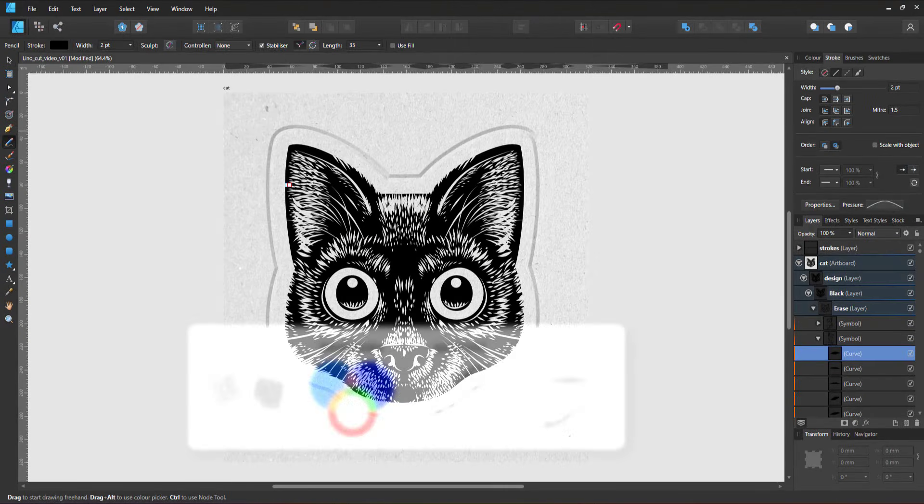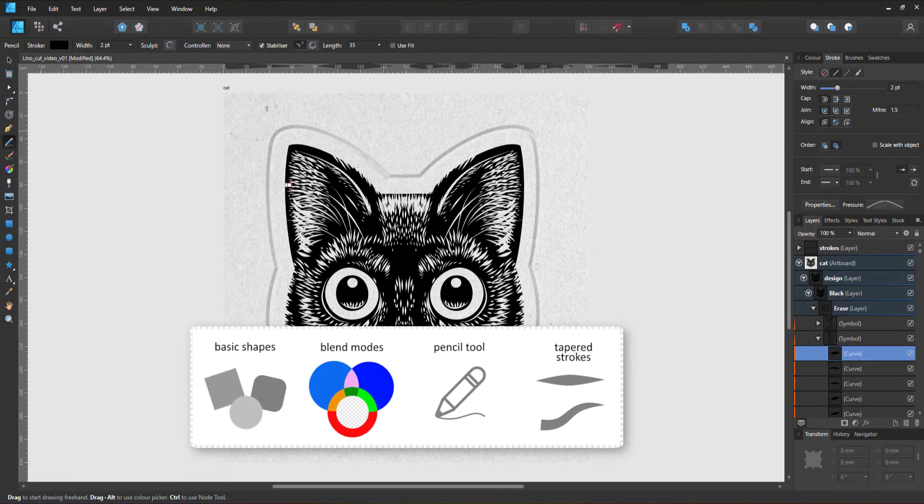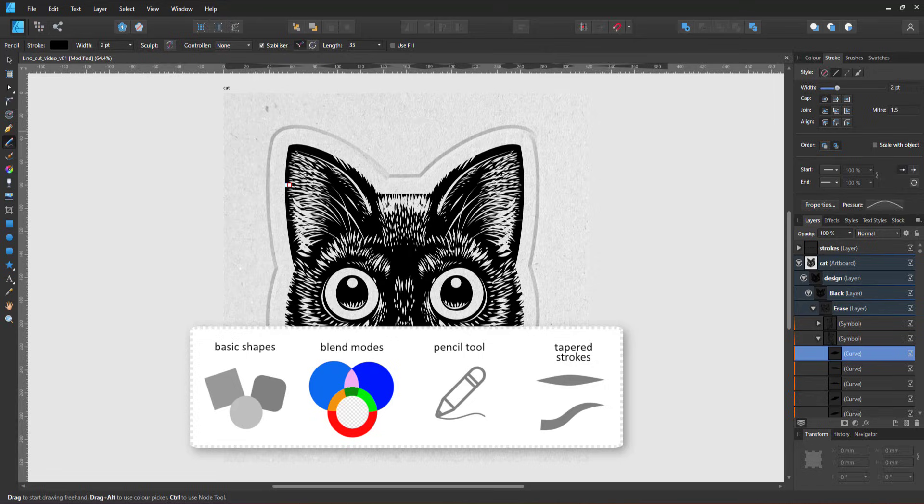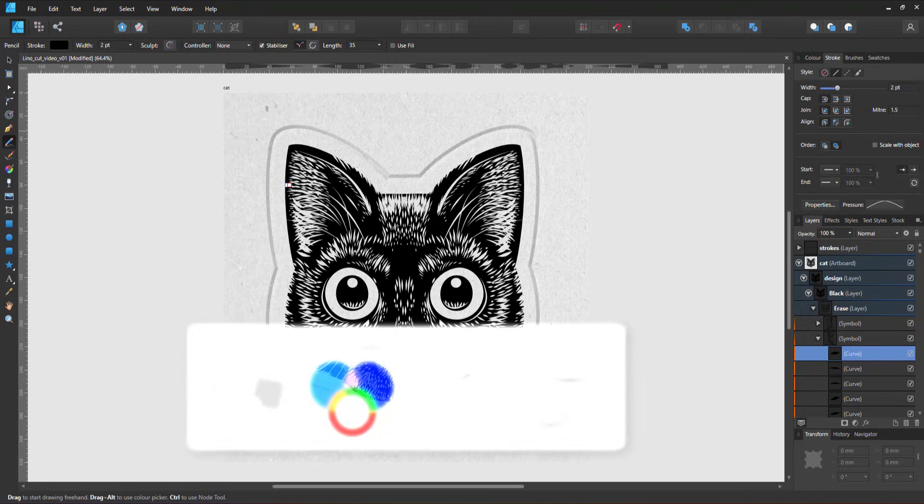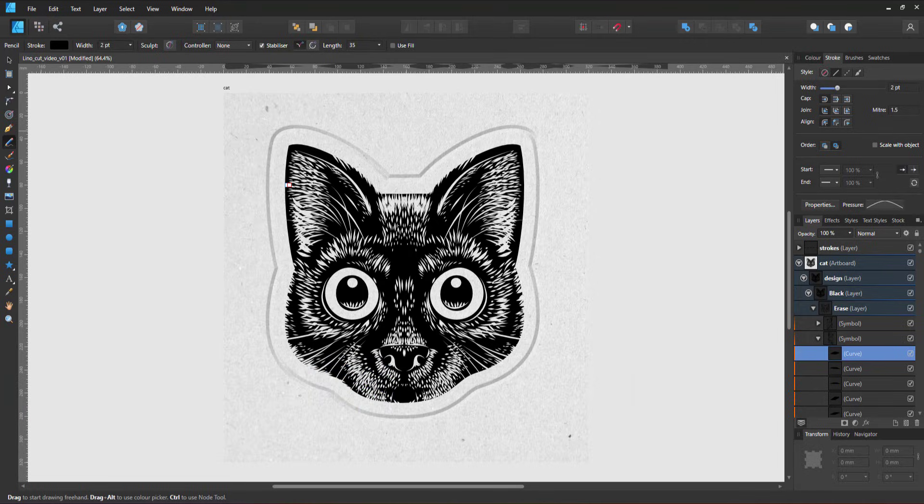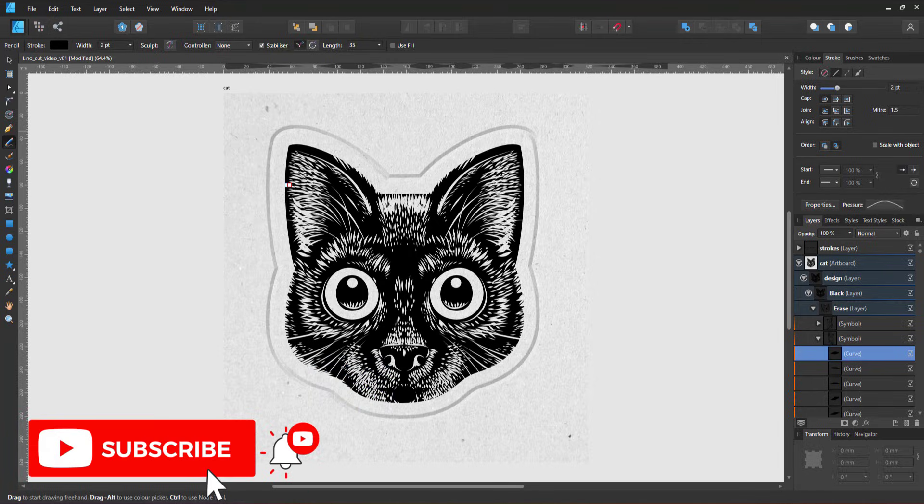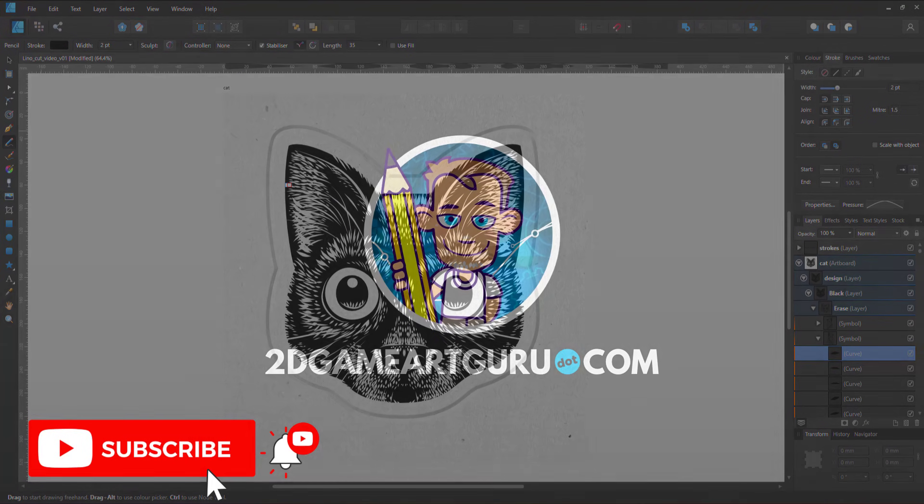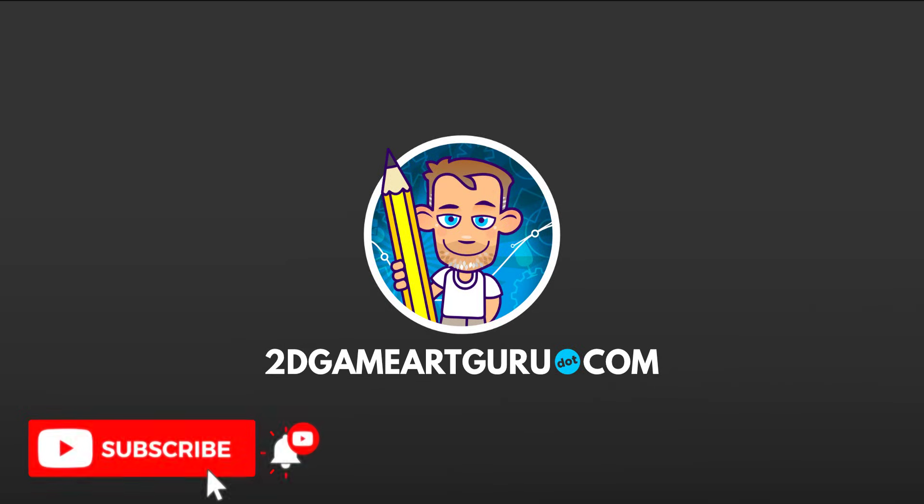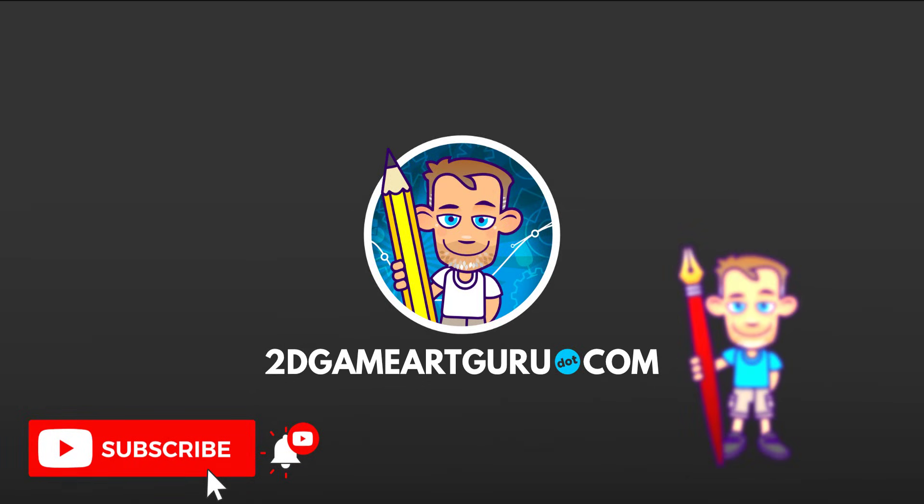To emulate the lino cut effect in this tutorial, I used basic shapes, the layer blend mode erase, the pencil tool, and tapered strokes using the pressure curve. I hope you enjoyed this video and learned something new. If you did, please subscribe to the channel, leave a like, and I will see you again soon.